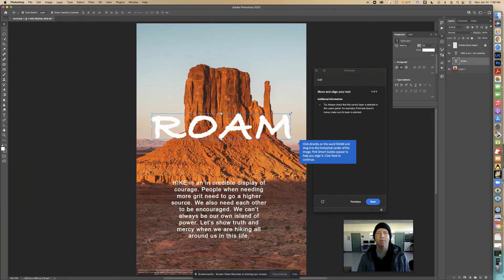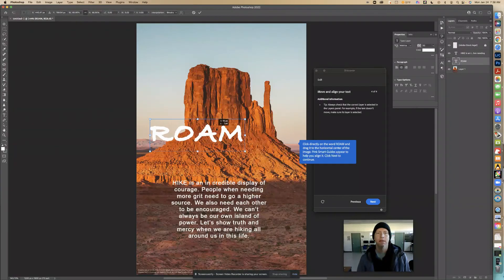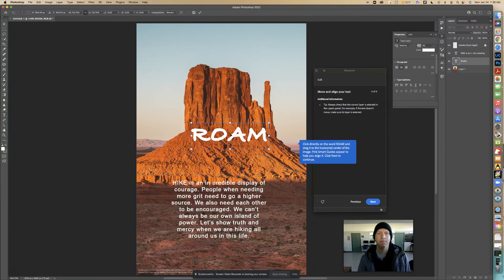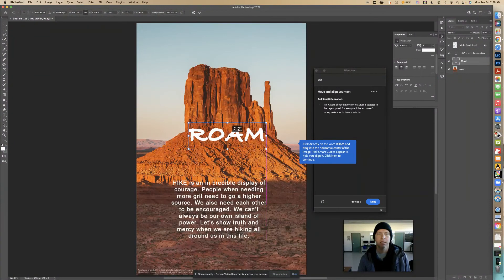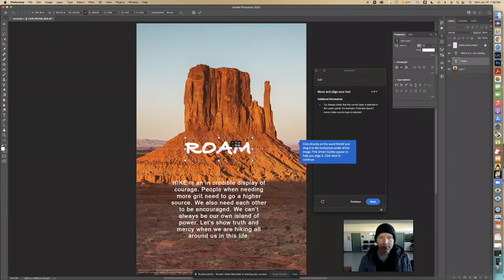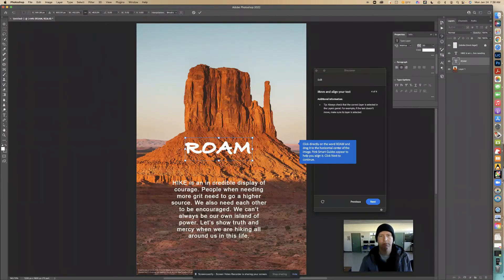I'm trying to put it right in the middle. I can go like this and there's the middle. I can make it bigger or smaller using the transform handles, and I want it right in the middle — kind of fitting over the rock so the white text shows well. There — that looks good. Click the check mark and then click next.